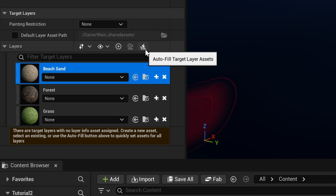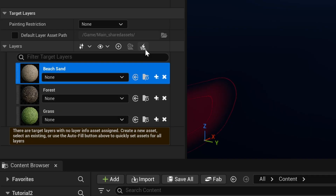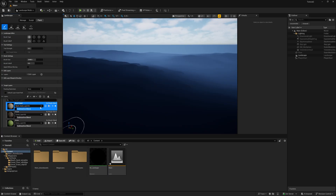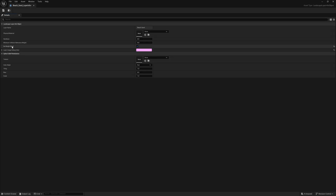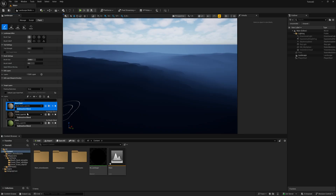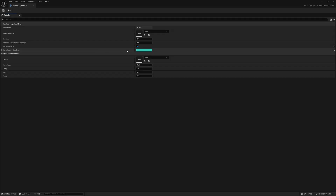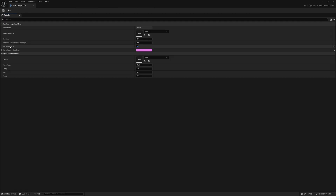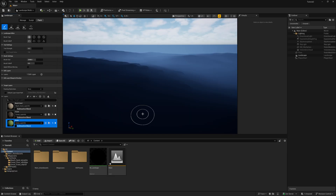There's a new lightning bolt icon up here — this is Autofill Tangent Layer Assets. If you left click on it, a window pops up. Turn it on and it will say please specify which target layer should be set. With nothing assigned, I'll put 'Unassigned Layers Only,' click it, and give it a second to cook. Once it's done, it built out our layer info. You might notice it says 'No White Blend.' To fix that, left click to edit, turn off No White Blend, and click Save. We want weights to actually blend when we paint. Do this for each one of the layers — do it for forest and grass as well.